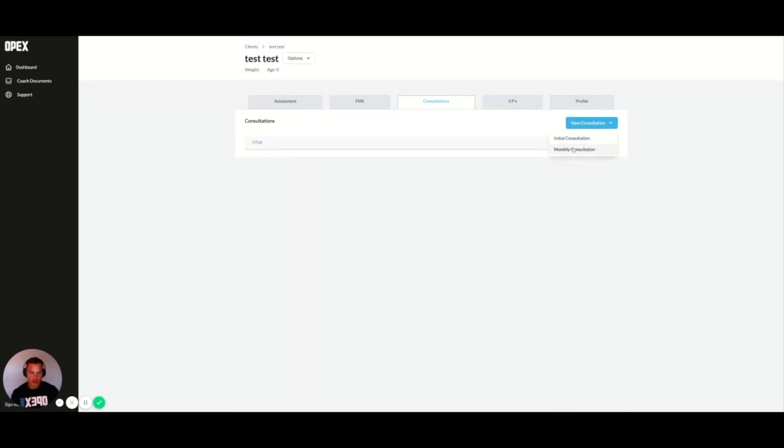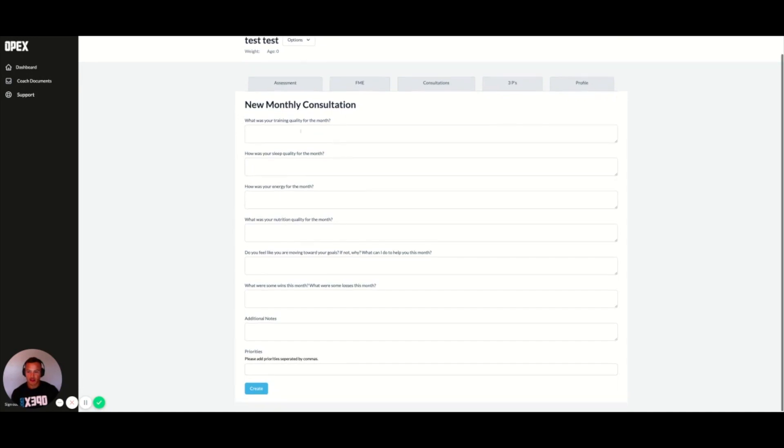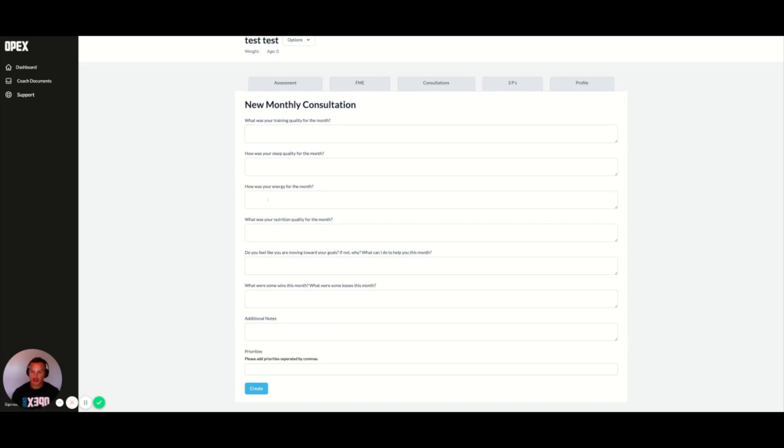We can also do the same with monthly consultations. We walk through generally what we want you to talk to your clients about relative to behavior, exercise, and nutrition.